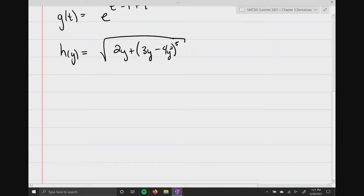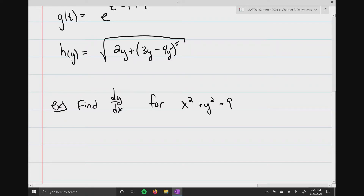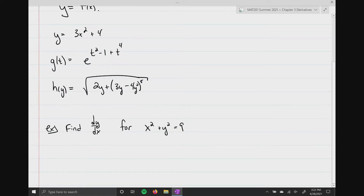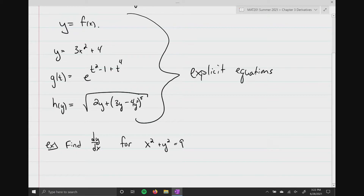The question becomes: how do we find the derivative? We're going to find dy/dx for x squared plus y squared equals 9. All of the previous forms are what we call explicit equations, or just explicit forms, meaning one variable is solved in terms of another variable explicitly — one variable on one side and the other variable on the opposite side.